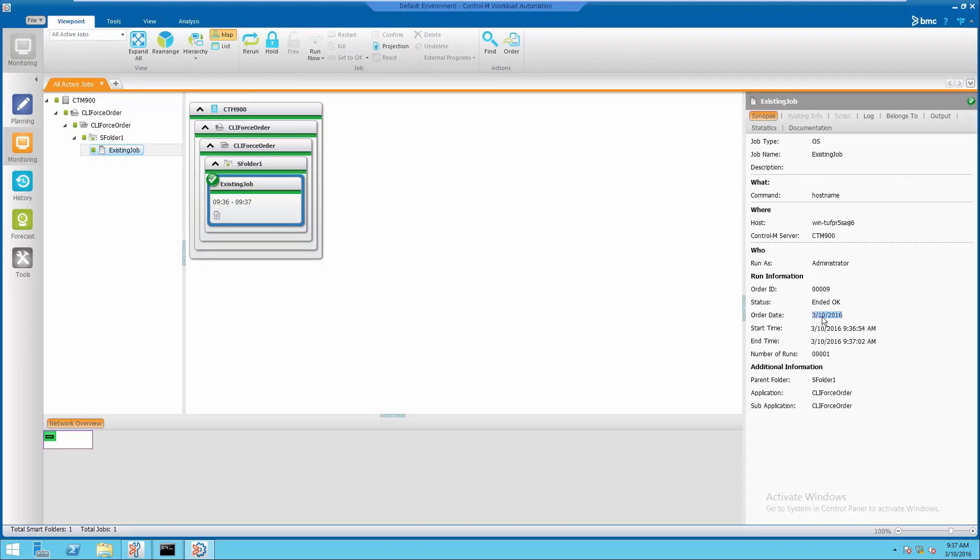Take note of the order date and smart folder name which will be used in the CLI command.